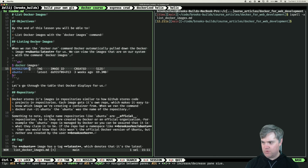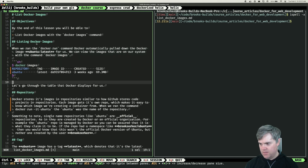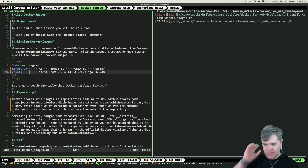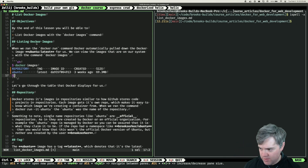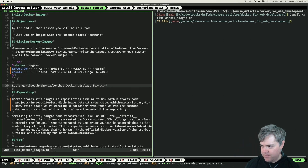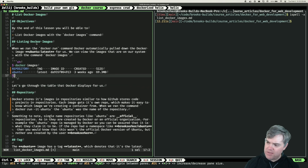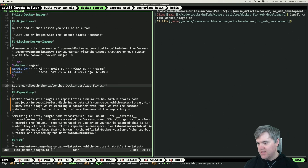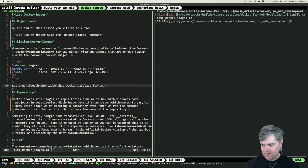So we have our images, and we just did this one, but now it's going to be not three weeks ago anymore on the video. I guess it depends upon when it was created. Let's go through the table that Docker displays for us: repository.